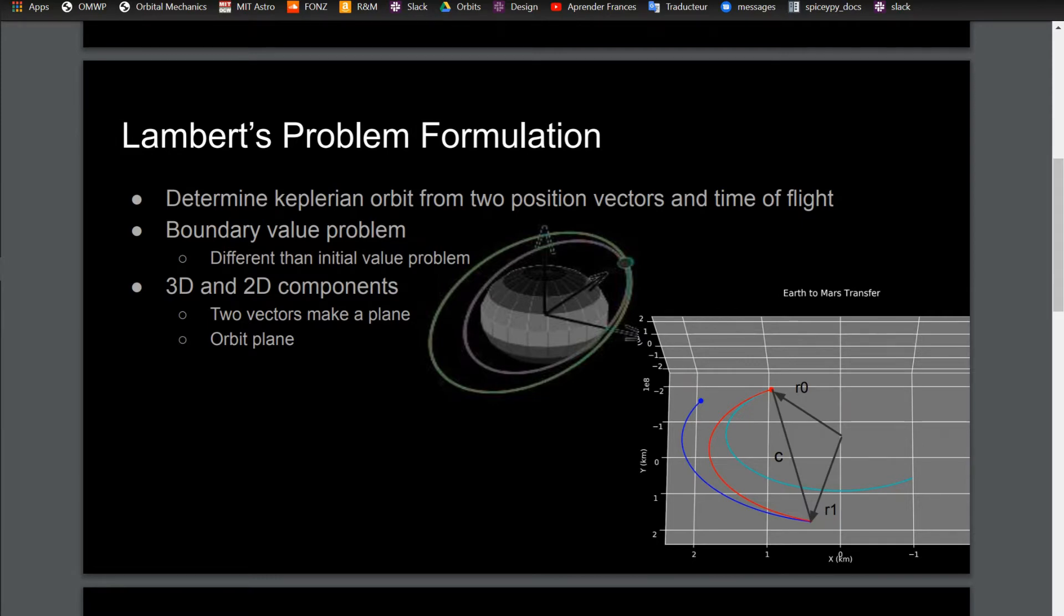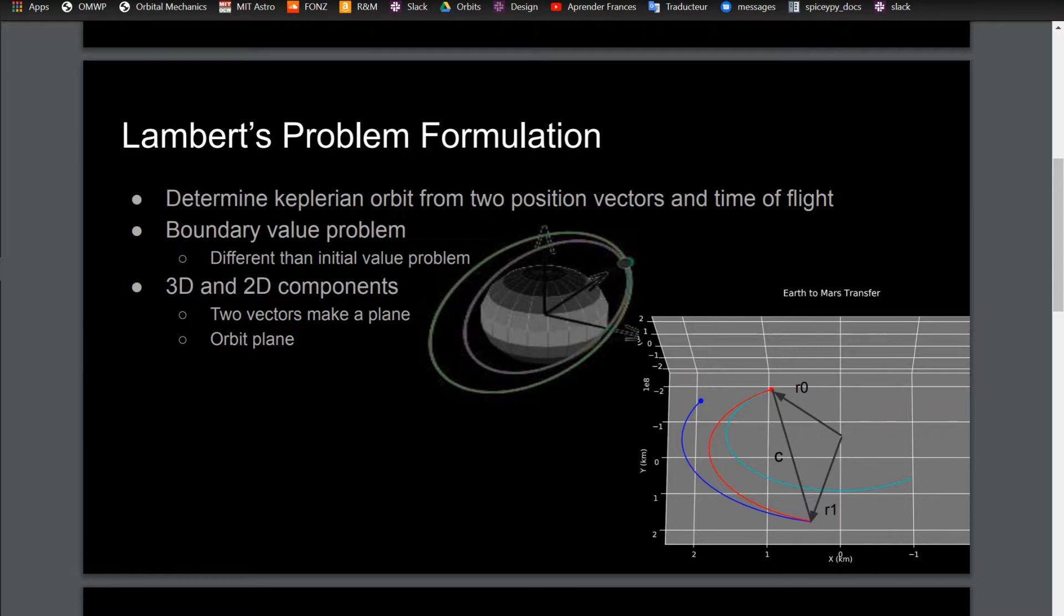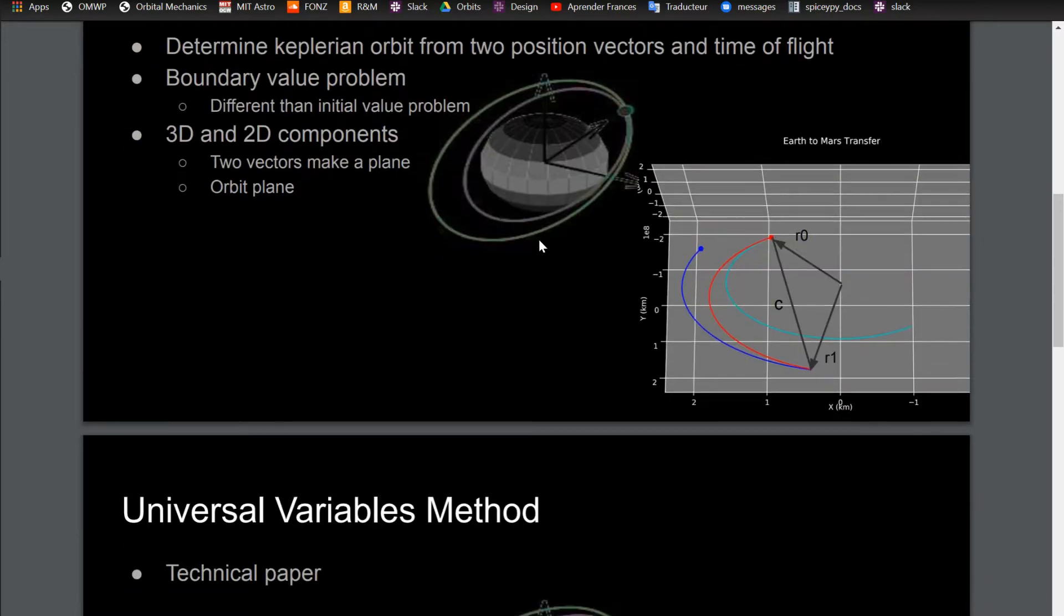This is a boundary value problem because you know some states at the beginning time and some states at the final time, whereas for the initial value problem of propagating orbits, you have all the states at the initial time. And there's 3D and 2D components because a Keplerian orbit is by definition 2D since there's no perturbations, but it's in 3D space.